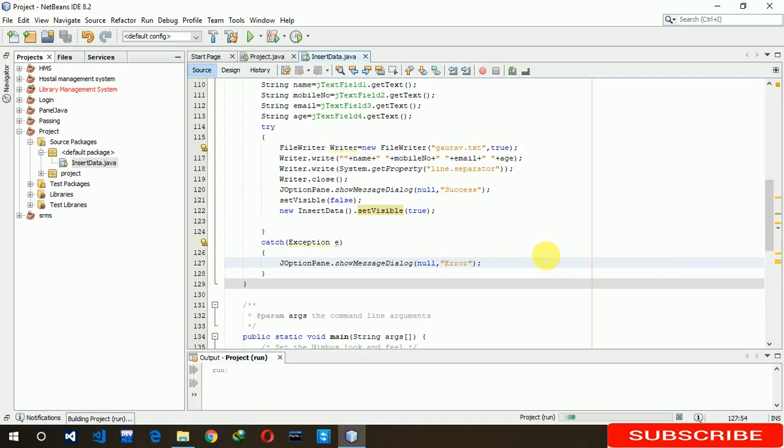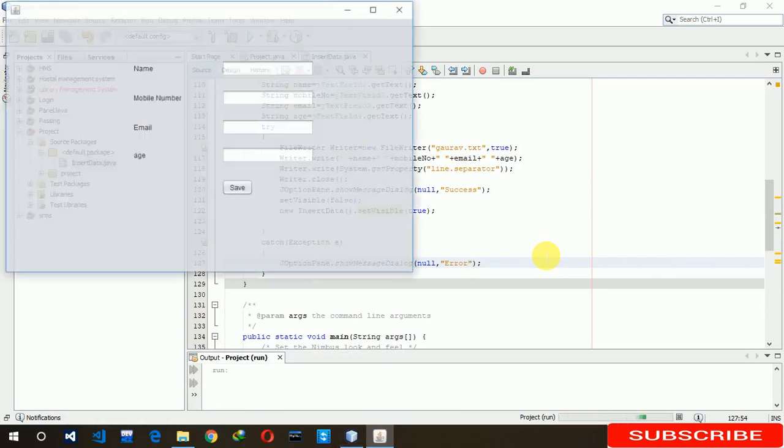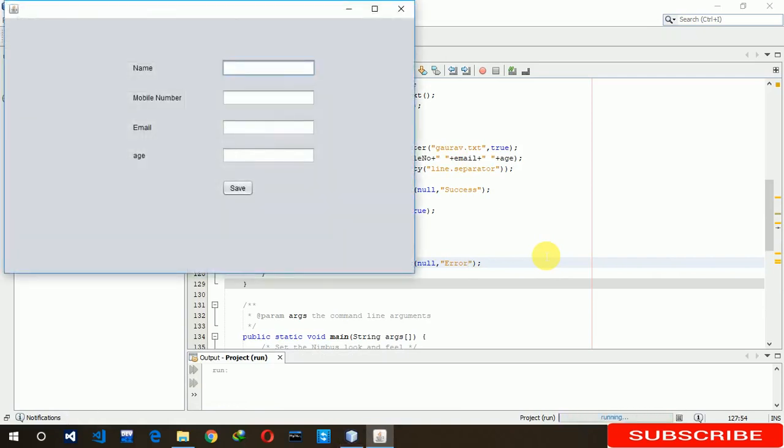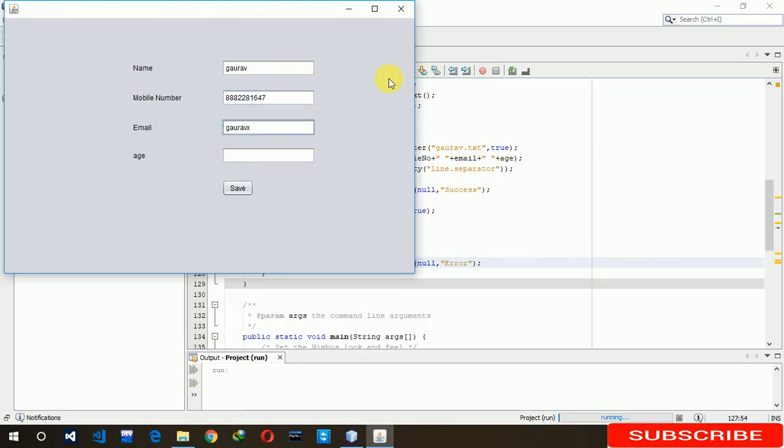Basically, we are inserting data to our text fields. So I am writing God of, God of, mobile number triple eight two two eight one seven four seven.